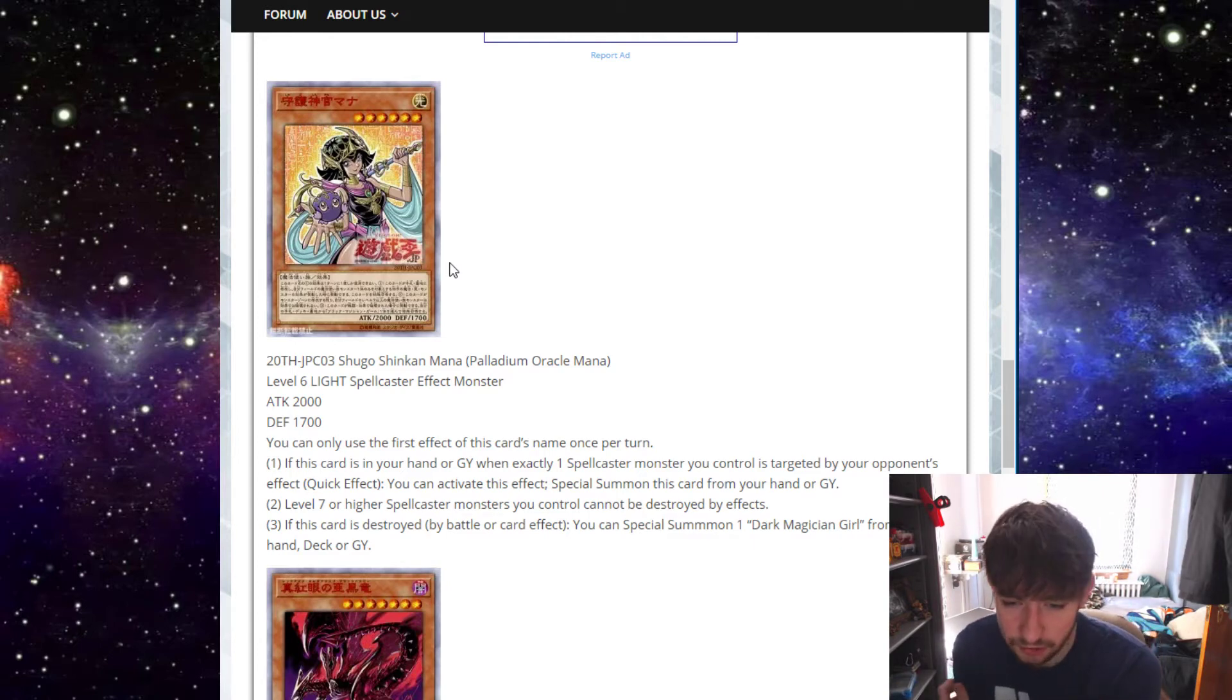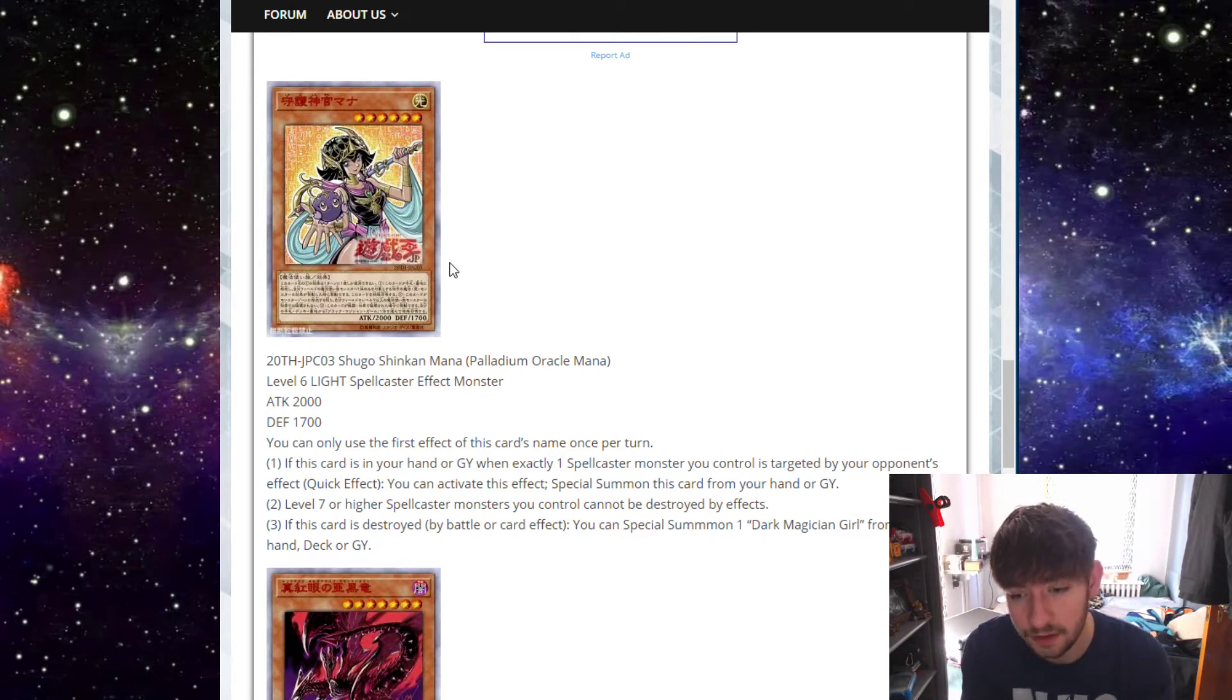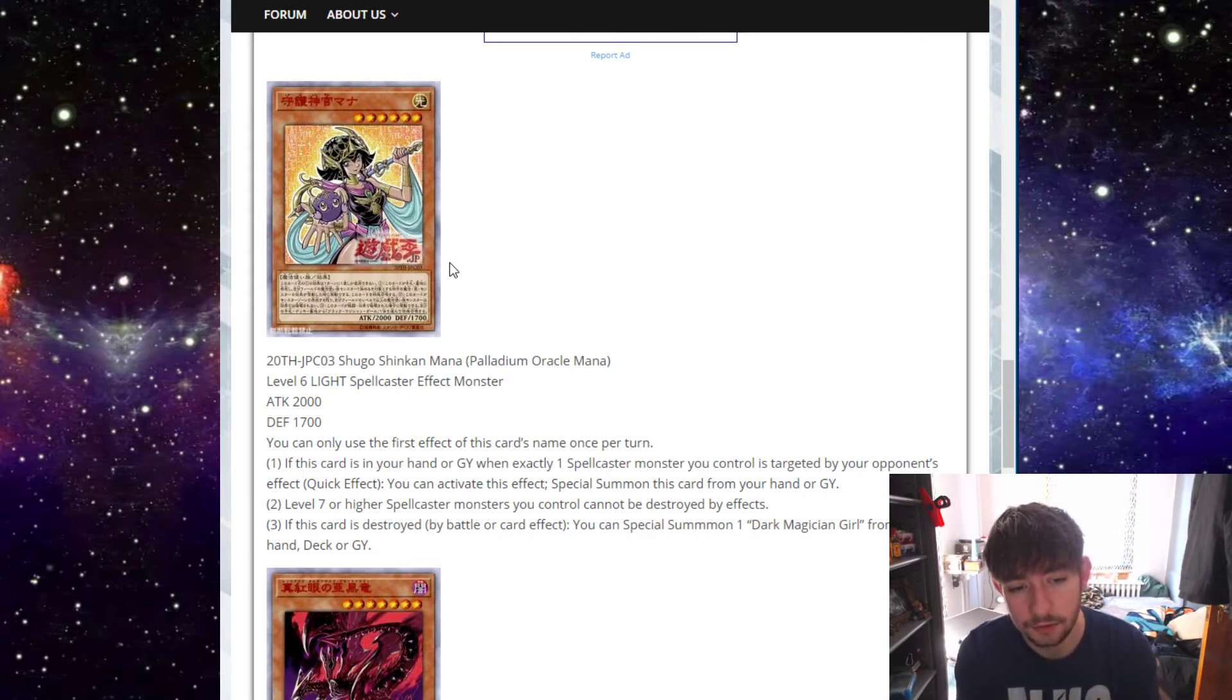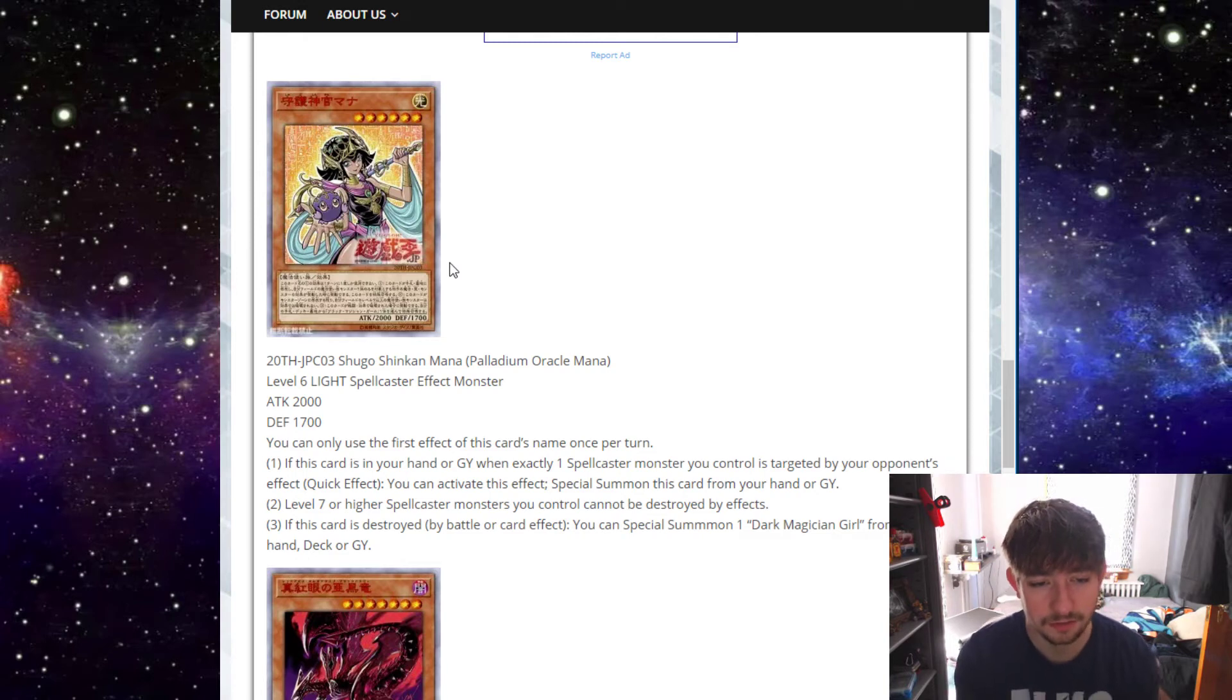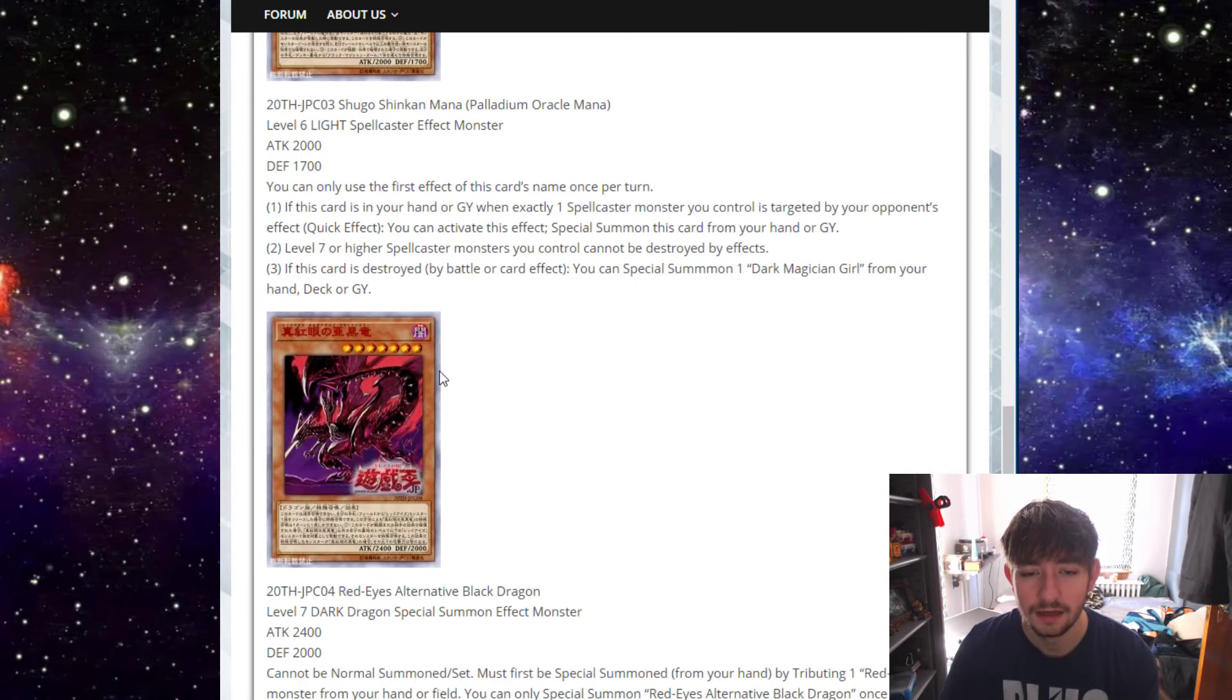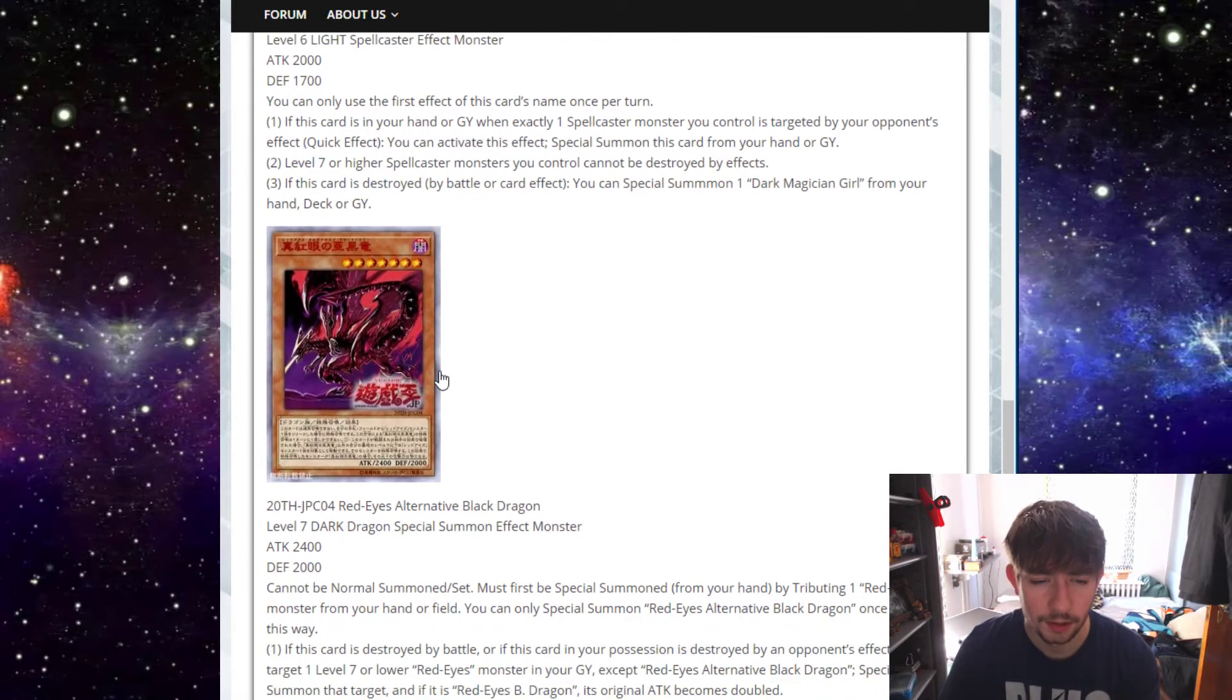If this card is destroyed by battle or card effect, special summon one Dark Magician girl from your hand deck or graveyard. That's pretty cool that it just pulls a Dark Magician girl straight out from anywhere. That is pretty cool. But Dark Magician girl is such a brick. She's more brick than Dark Magician because Dark Magician has just more generic support around him anyway. I think she's interesting. I think she has a beautiful design. Like I said, none of this stuff is designed to be super competitive.